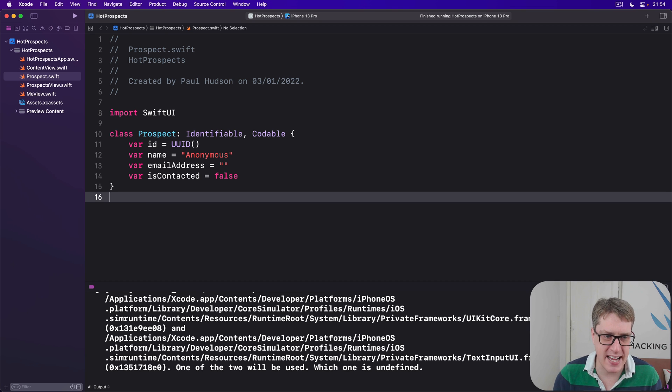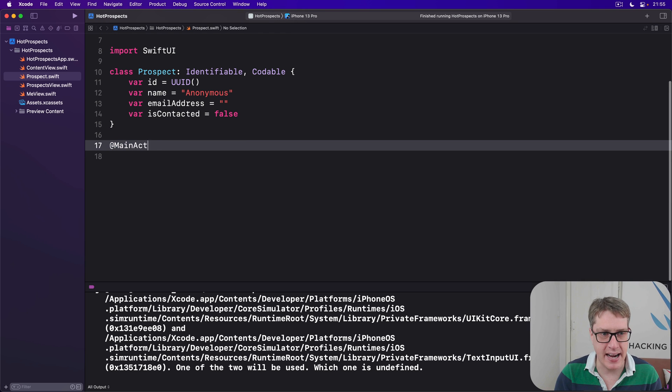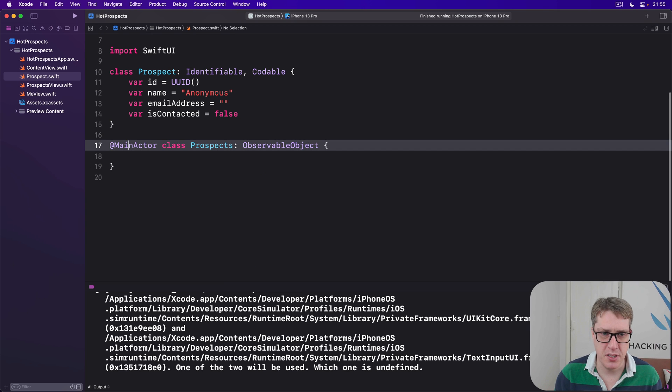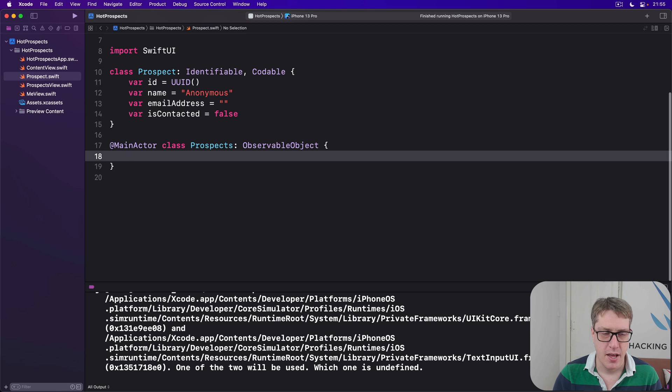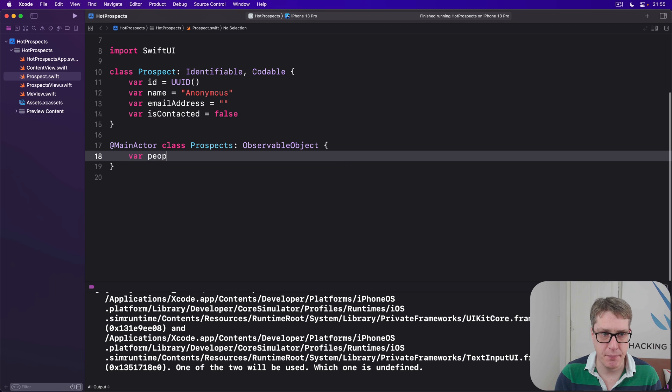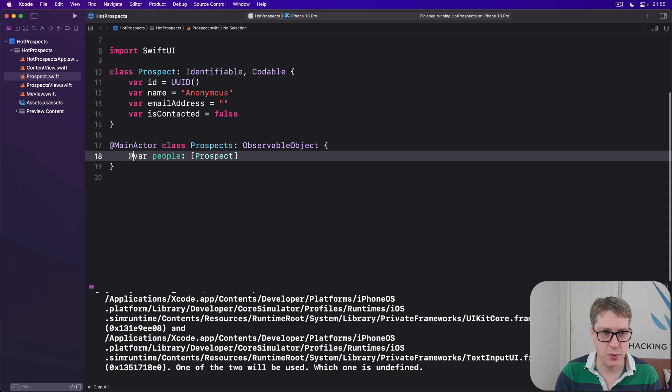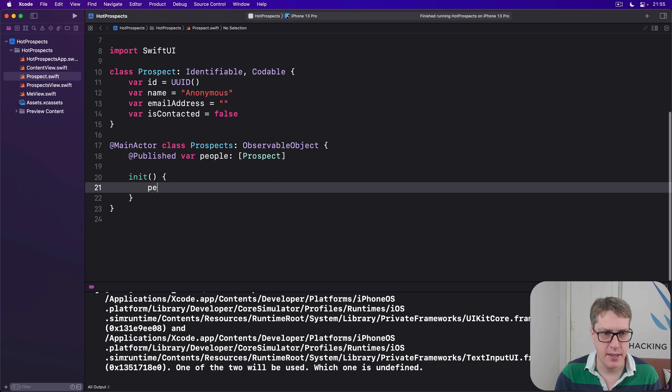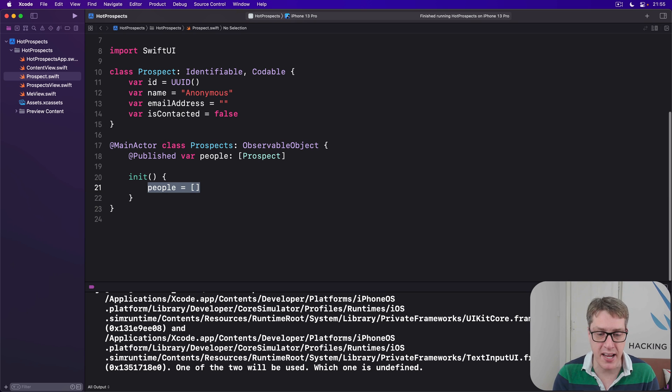And this means we can mark properties that should announce changes using the @Published property wrapper, and SwiftUI takes care of most of the work for us. It's really nice. So add a second class here in the same file. We'll say @MainActor class Prospects is an ObservableObject. Remember, observable objects just mark @MainActor. Just do it across the board. It's a very good idea. This will have an array of people, which would be an array of Prospect. This should announce changes to the world, so we'll say @Published that. Then I have an initializer for now that just does people is an empty array.